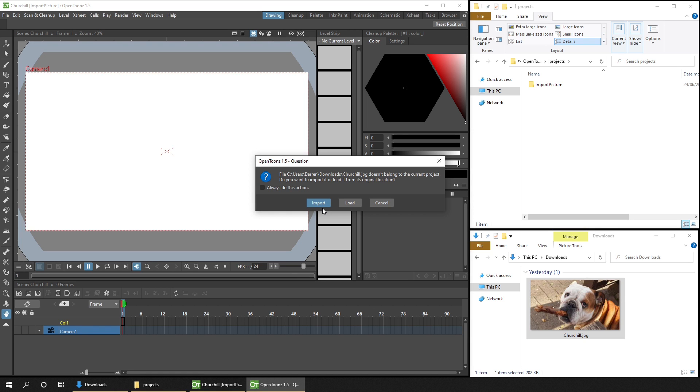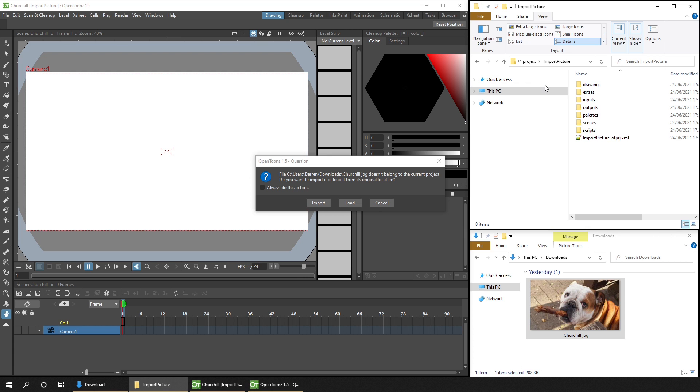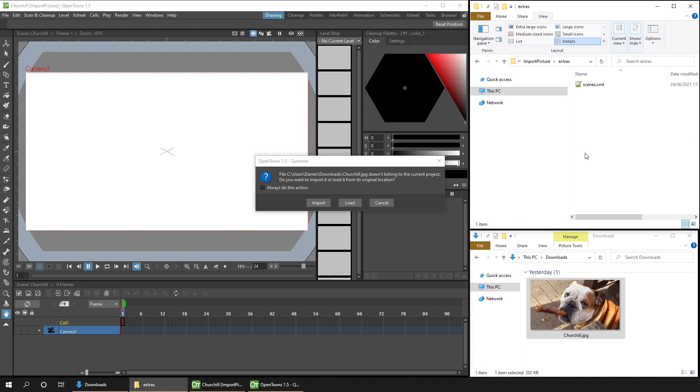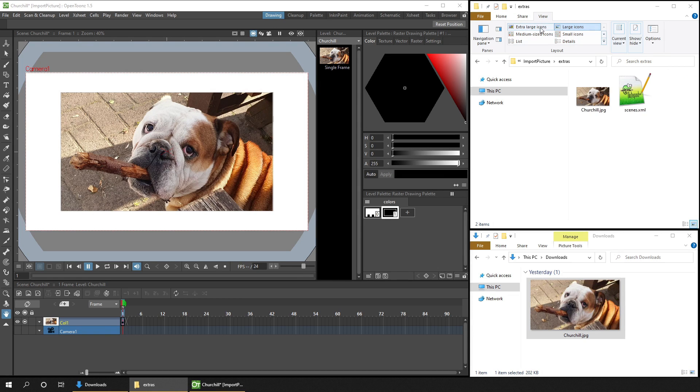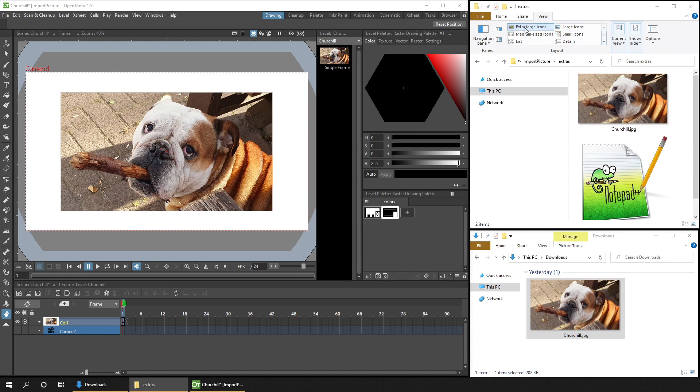So if I open the Extras folder for this project, by going into the Project folder, and then Extras, and then choose Import, you'll notice that your new image file appears in the Extras folder.